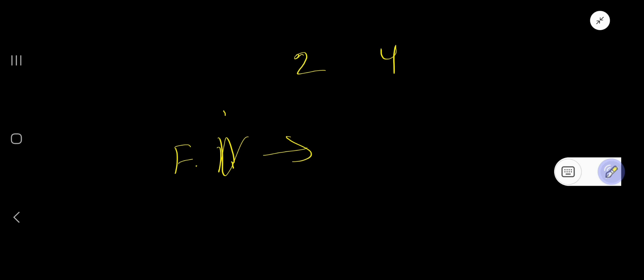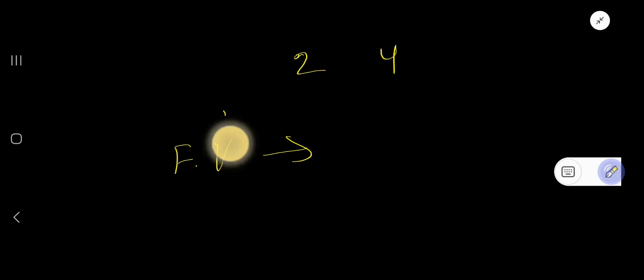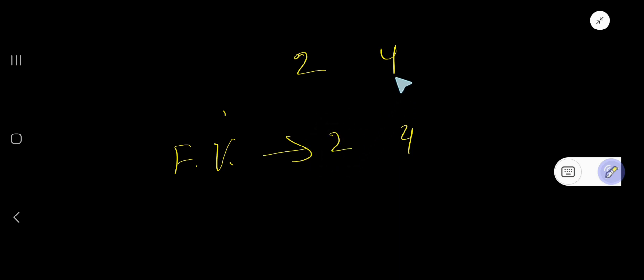So in case of finding out face value, you just need to write the digit itself. The face value of 4 is 4, the face value of 2 is 2.